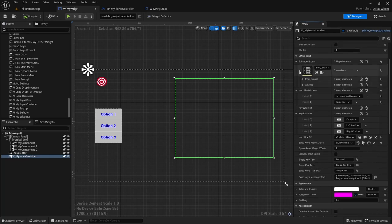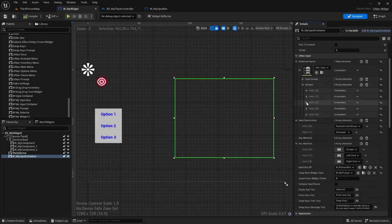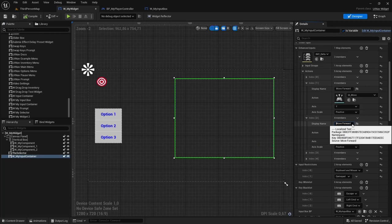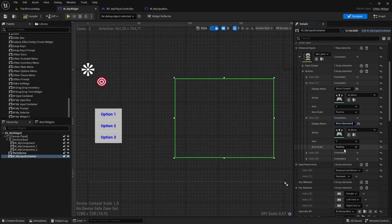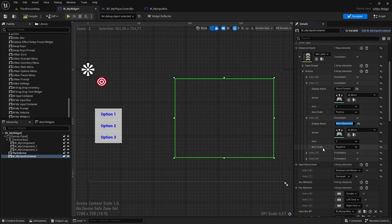I just noticed a mistake in my setup — I duplicated these actions and this one actually needs to be move backward on the negative scale of the Y-axis.